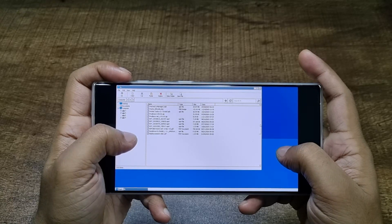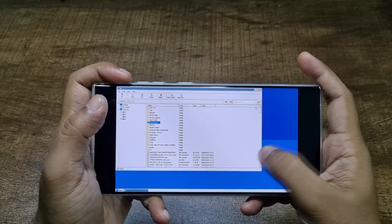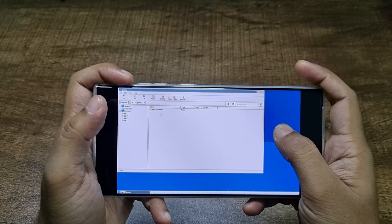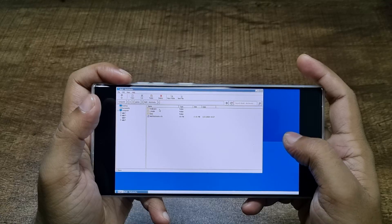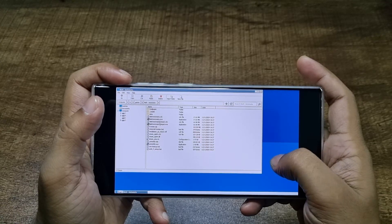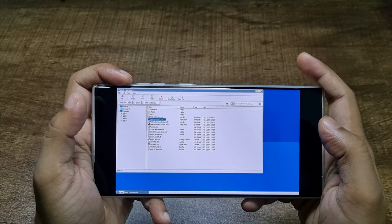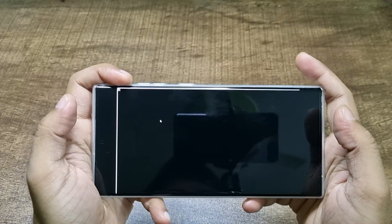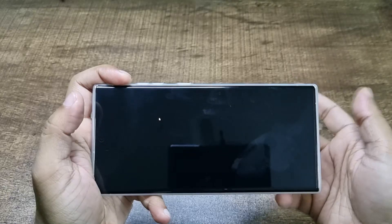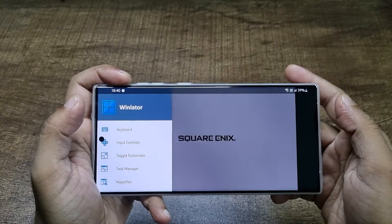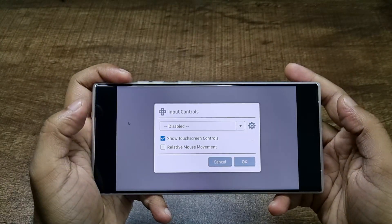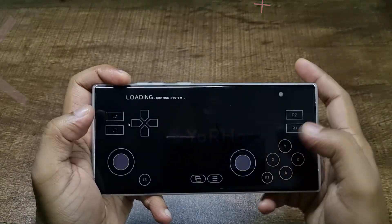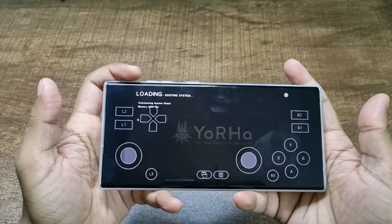This is my Downloads folder and I have games right here. All you have to do is just double-click the EXE file and the game will begin. To play games, just swipe back, tap on Input Controls, select Virtual Gamepad, tap OK, and there's your virtual gamepad.